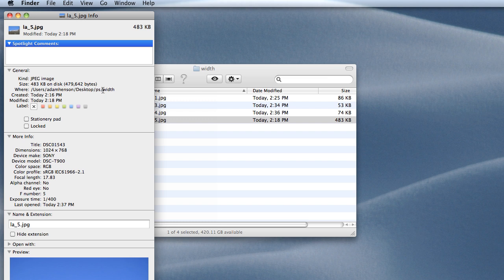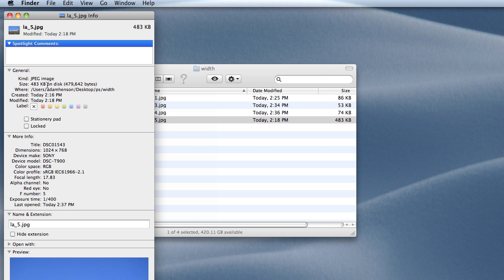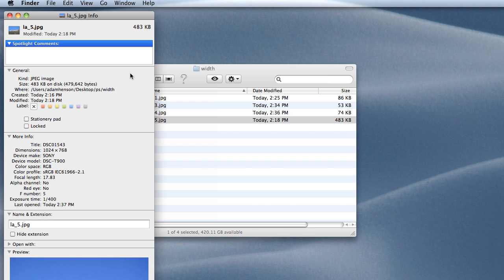We'll want to look at two different things: the size on disk, which in this case is 483 kilobytes, which is definitely too big for web. Usually we'll want to be below 100 kilobytes, and then the dimensions.